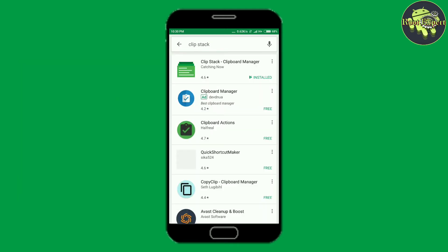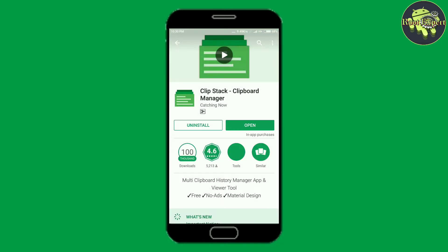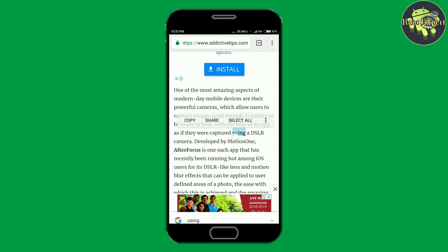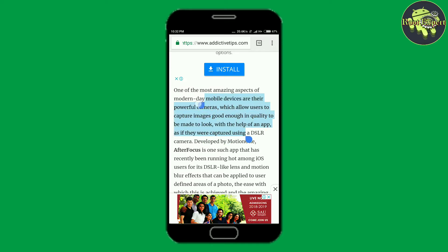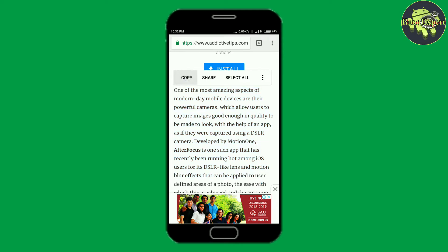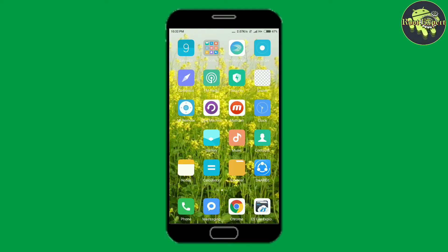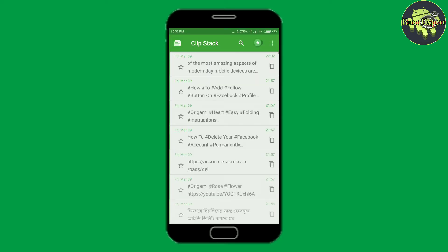The app is named ClipStack Clipboard Manager. Install the app — I already installed it. After installing the application, I copy the text here, and the copied text will be saved automatically in this application.